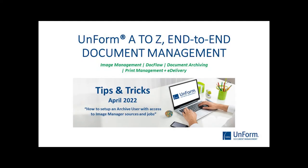Hello everyone and welcome to Tips and Tricks for April 2022. In this Tips and Tricks, we're going to learn how to set up a user for archive and grant access to sources in Image Manager.